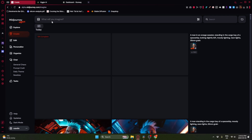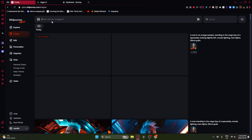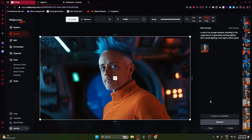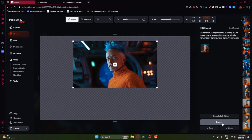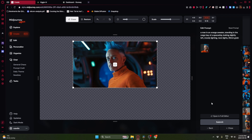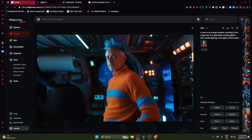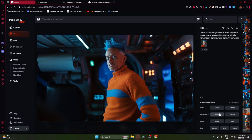Now we're going to say: a man in an orange sweater standing in the cargo bay of a spaceship, looking slightly left, moody lighting, neon lights, 35 millimeter grain. Out of these results, this one works pretty well for me. I'm going to make a slight change in that I want it to be a little bit looser, just so we have a little more reference of his body. I think I like this one out of all of them, which I'm going to upscale.